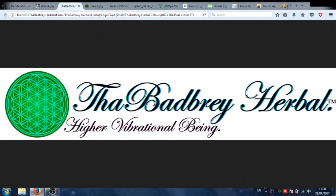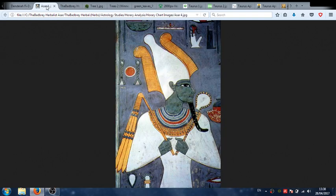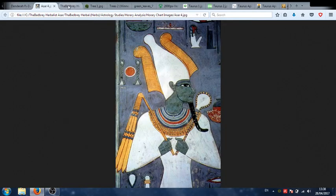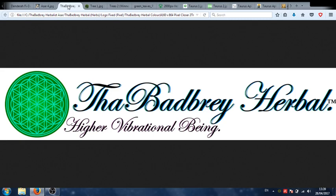Greetings and welcome. This is the Badbury Herbalist Assar of thebadburyherbal.co.uk, and today the Badbury Herbalist Assar, Ancient Astrologer, is going to take you through an example and show you how ancient astrology and astrological symbolism is embedded into the very fabric of our reality, especially in nature.